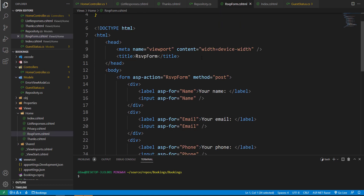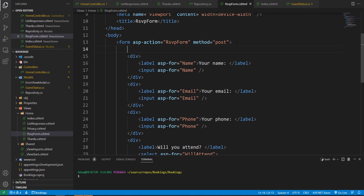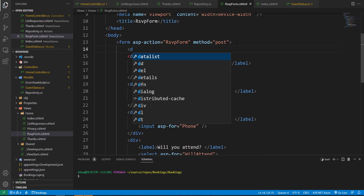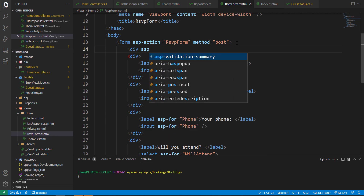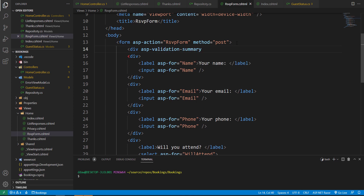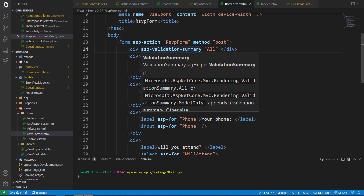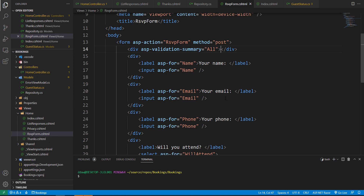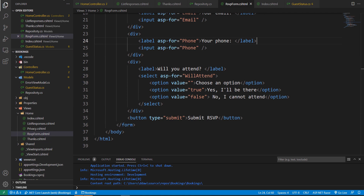We can add the validation helper to our RSVP form. Right beneath the opening form element we add a div and give it an asp-validation-summary attribute set to 'All' inside double quotes. This will display all validation summaries to our users. The value comes from the ValidationSummary enumeration, and 'All' is a good starting point for most applications.